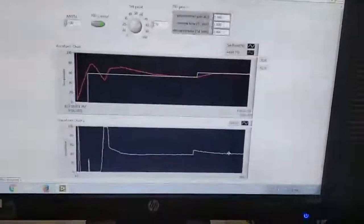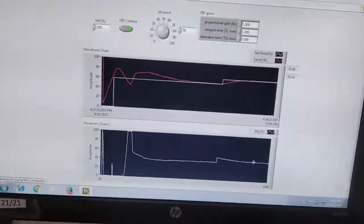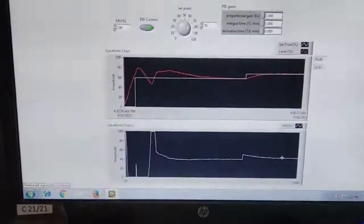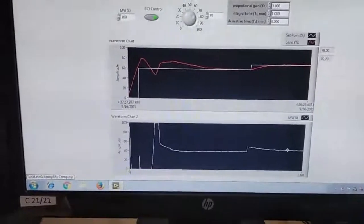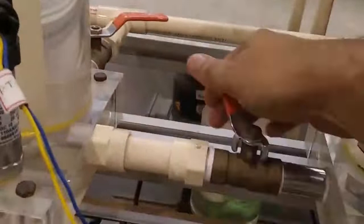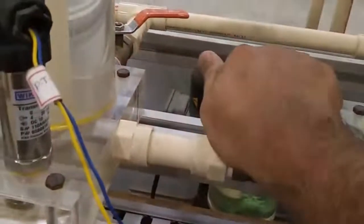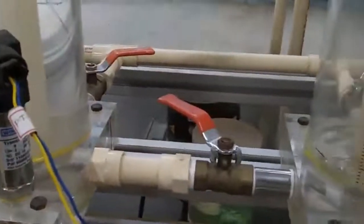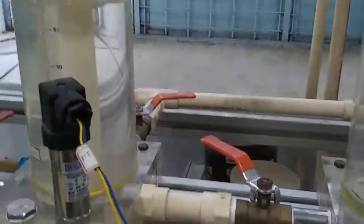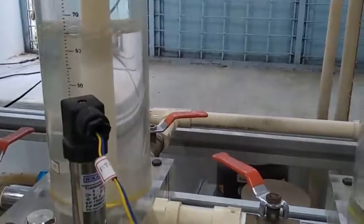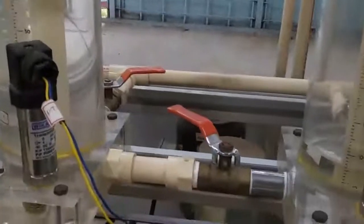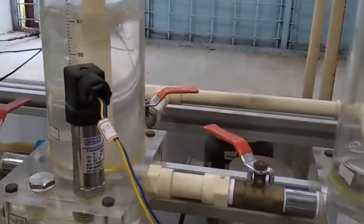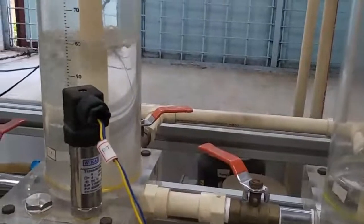The next thing is I am going to provide a disturbance, and the PD or PI controller should be able to reject the effect of disturbance. For that, what I am going to do is slightly open another valve. Because of that, the level of the tank will reduce, and some portion of water is moving to the other tank and flowing down into the reservoir.